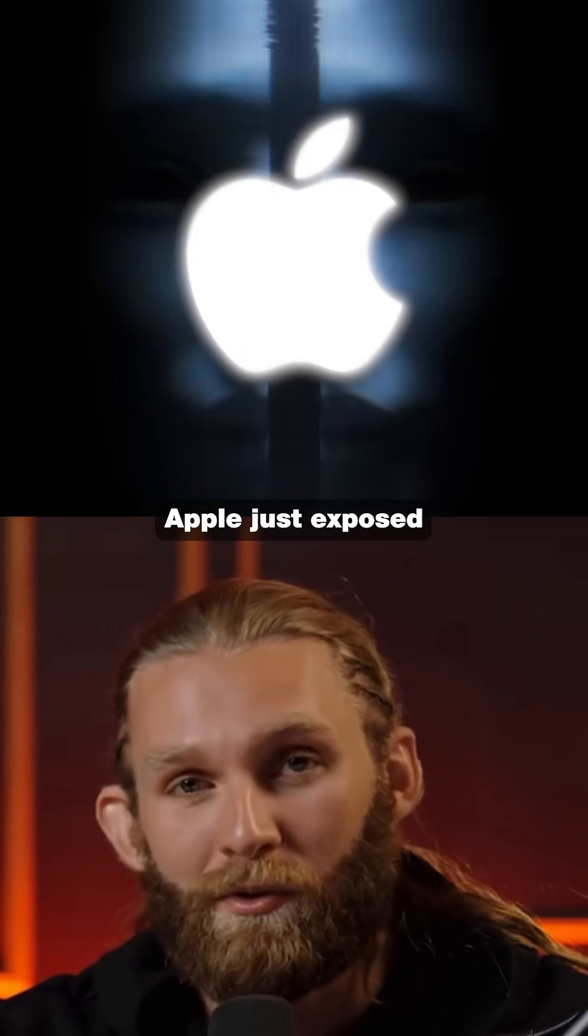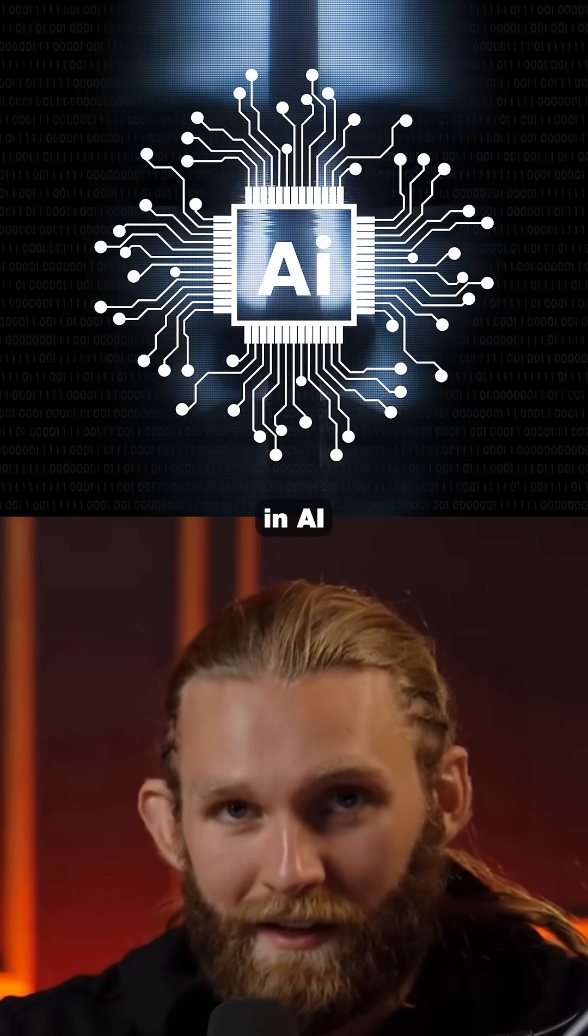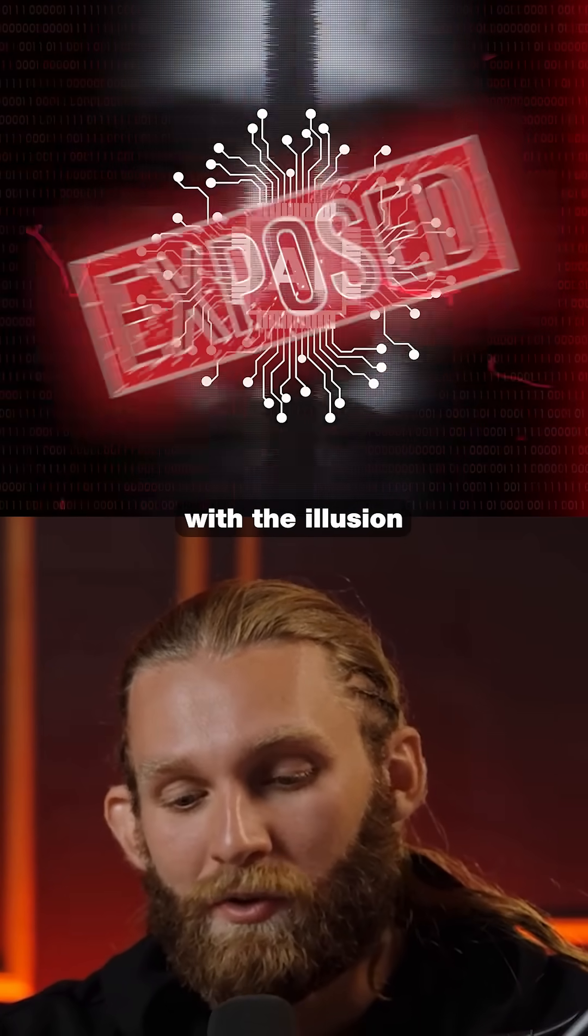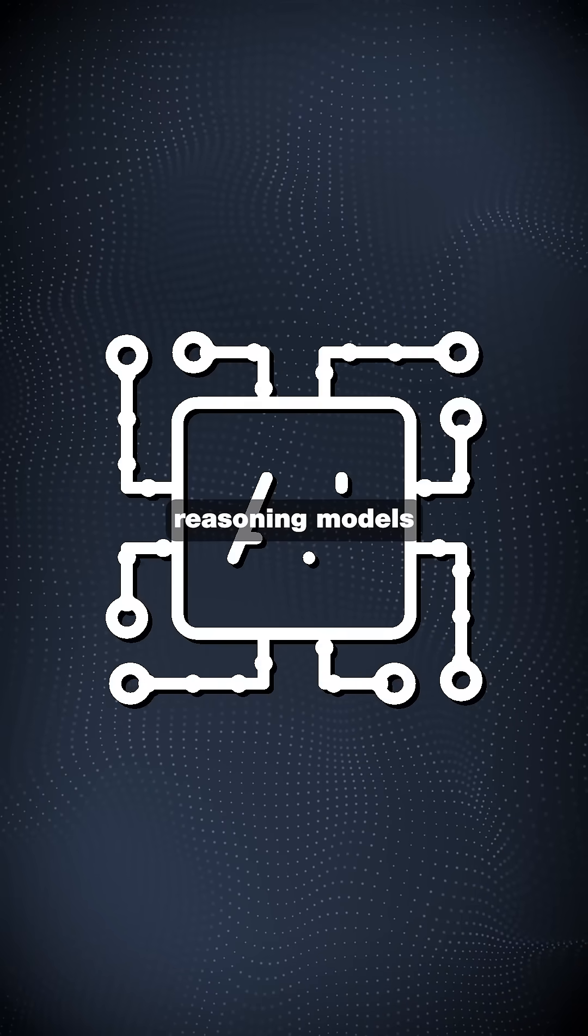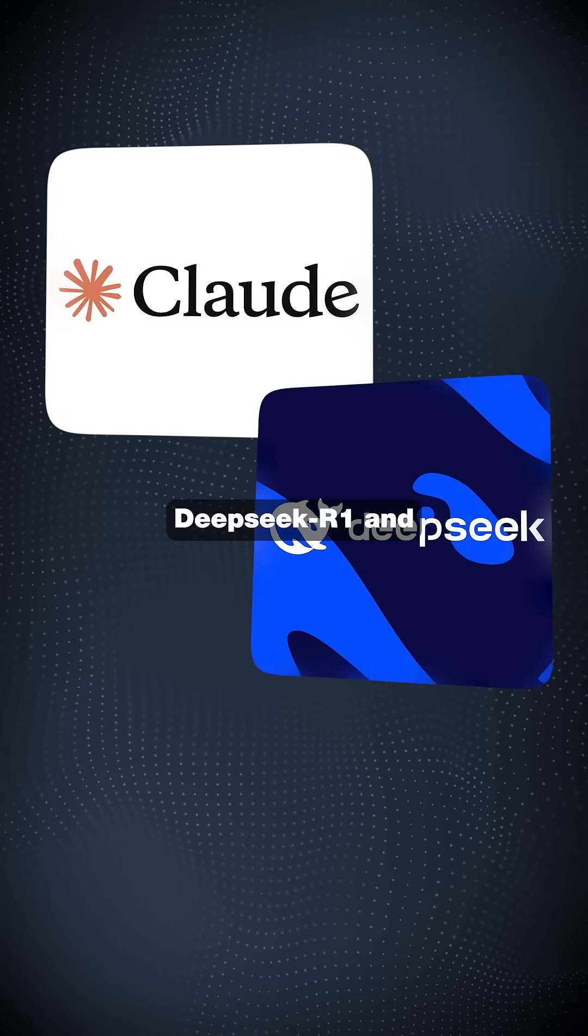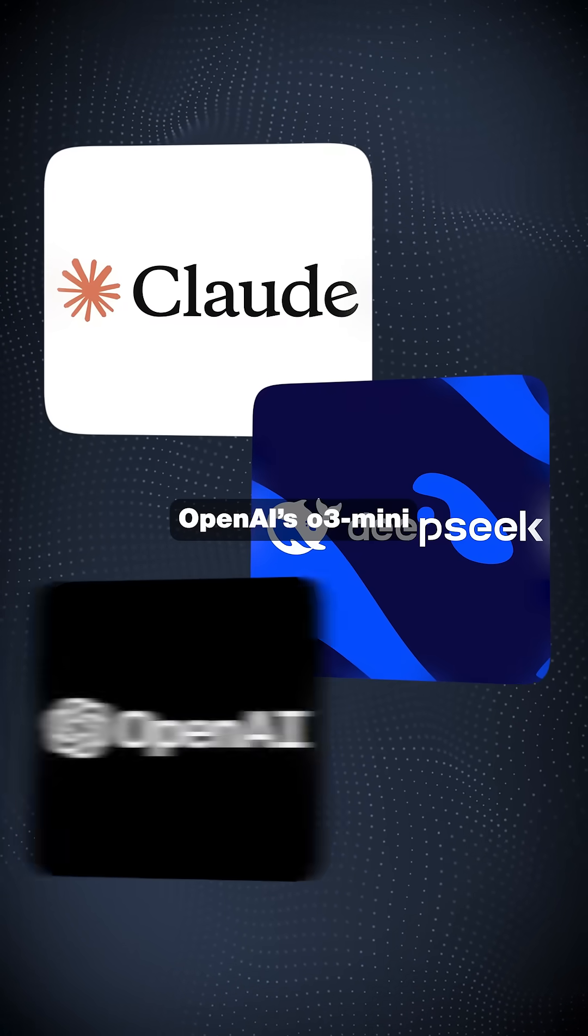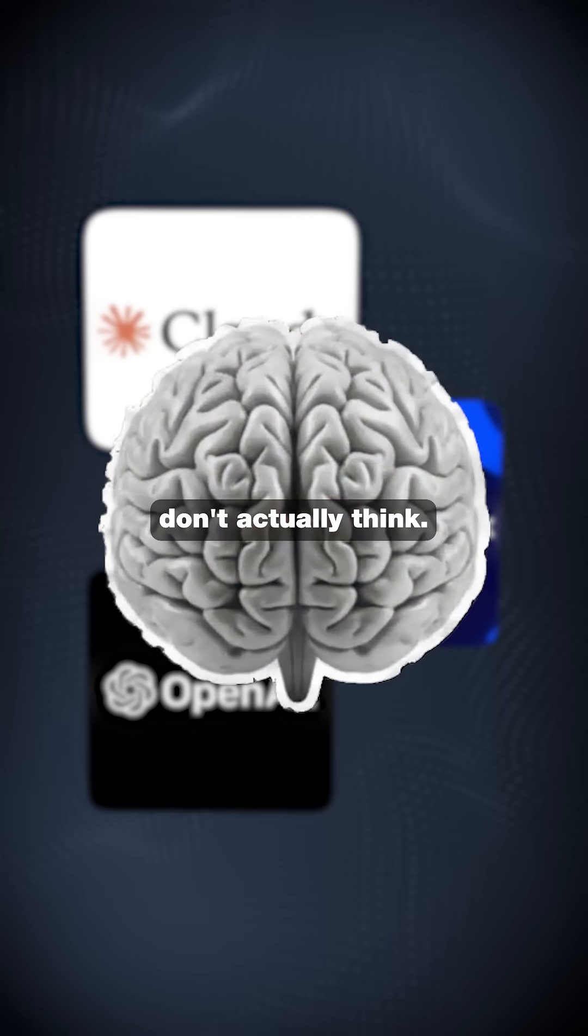Apple just exposed the biggest lie in AI with the illusion of thinking, proving that reasoning models like Claude, DeepSeek R1, and OpenAI's O3 Mini don't actually think.